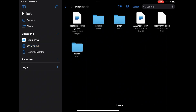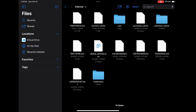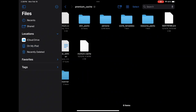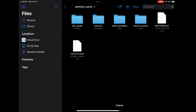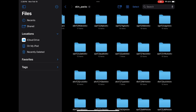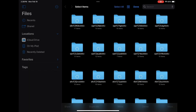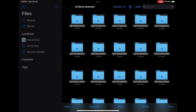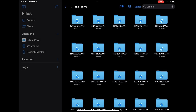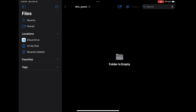Click on Minecraft, then Internal, then Premium Cache, then Skin Packs. Click Select, then Select All, and delete everything in the folder.